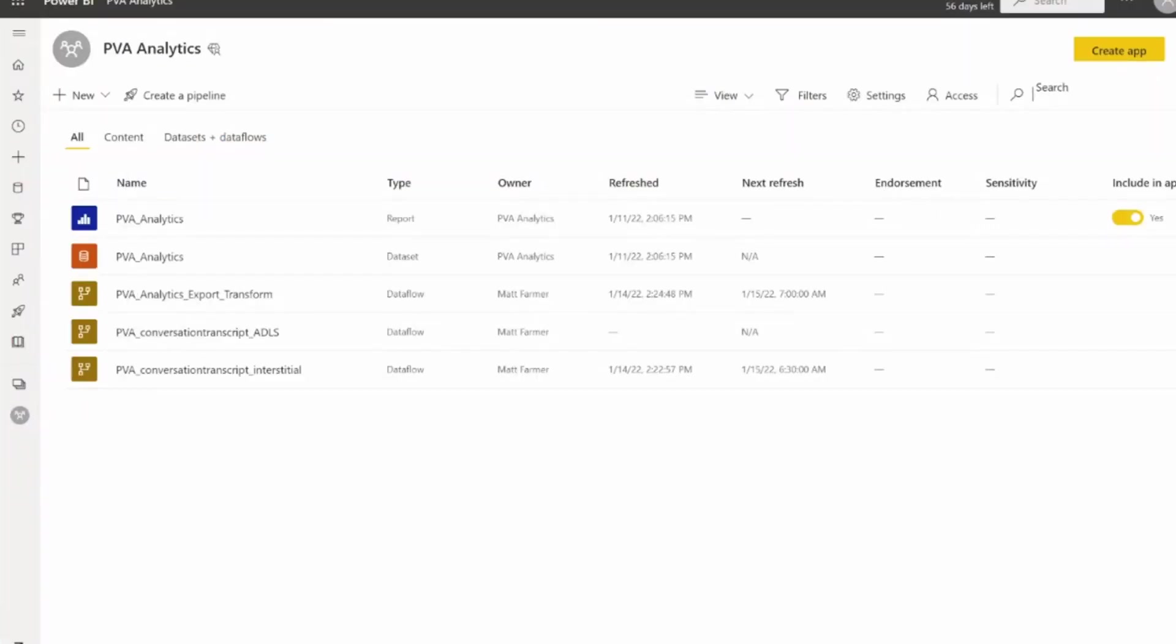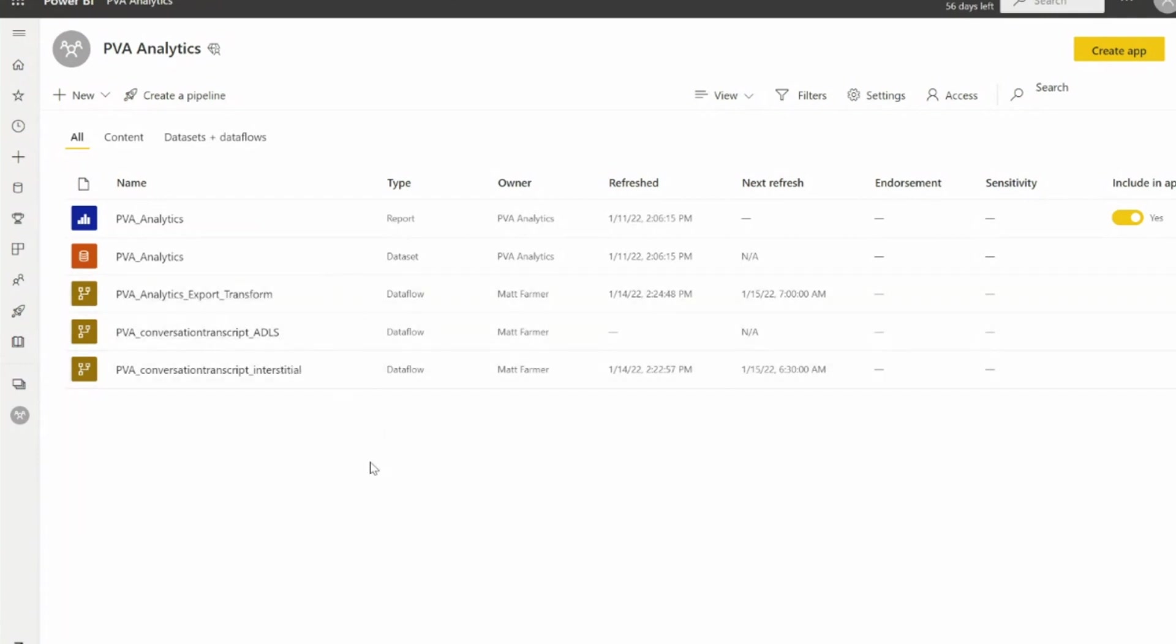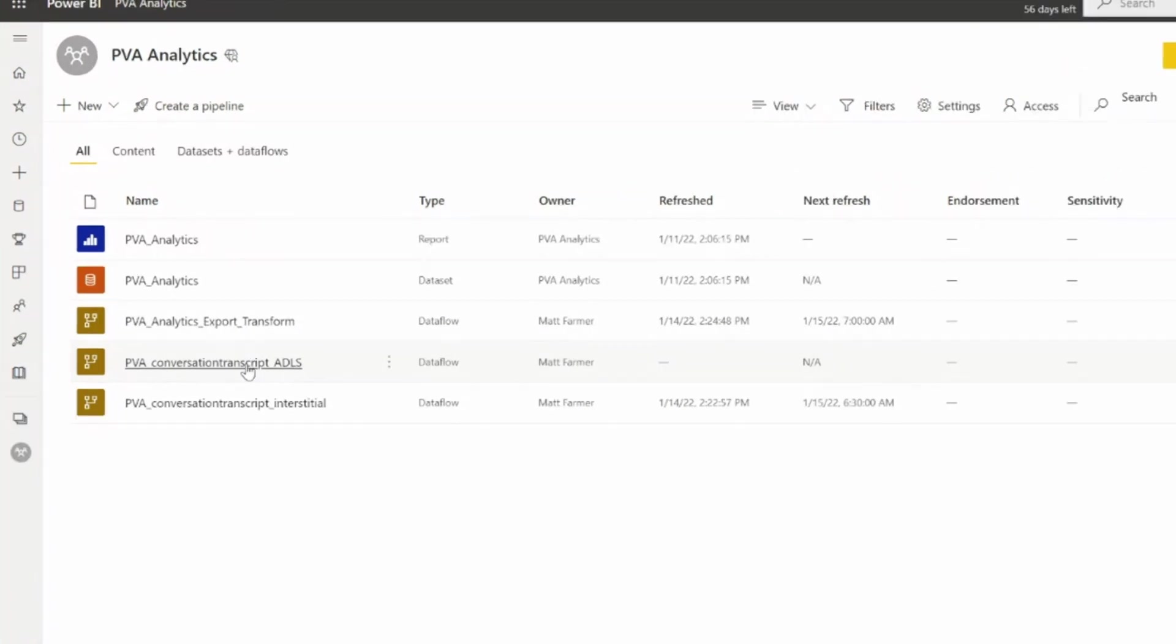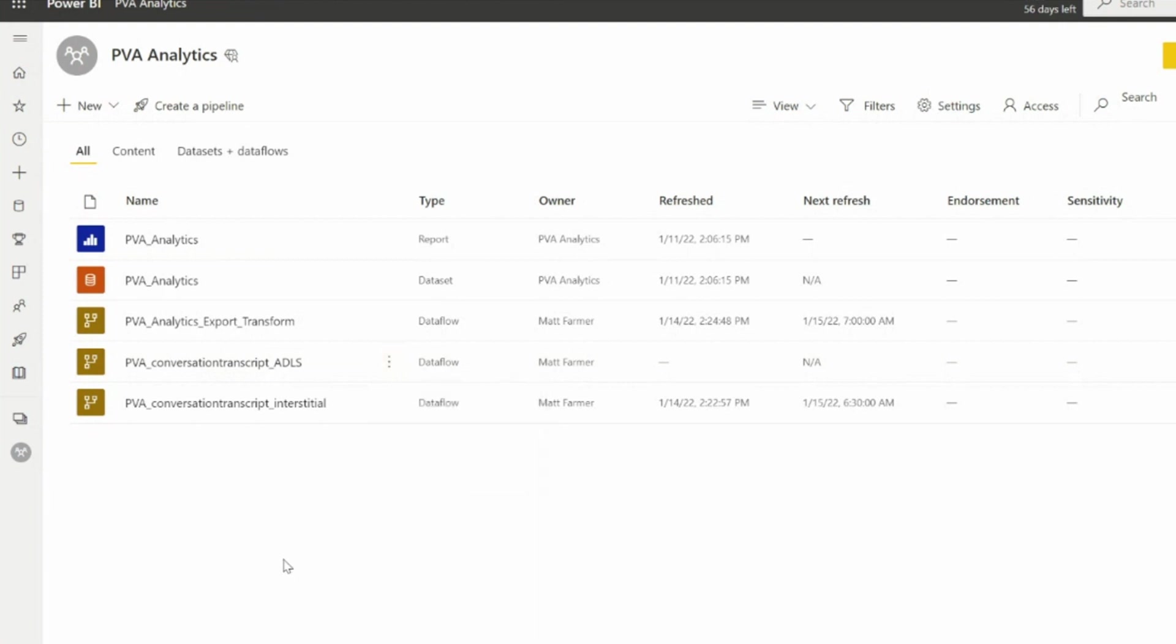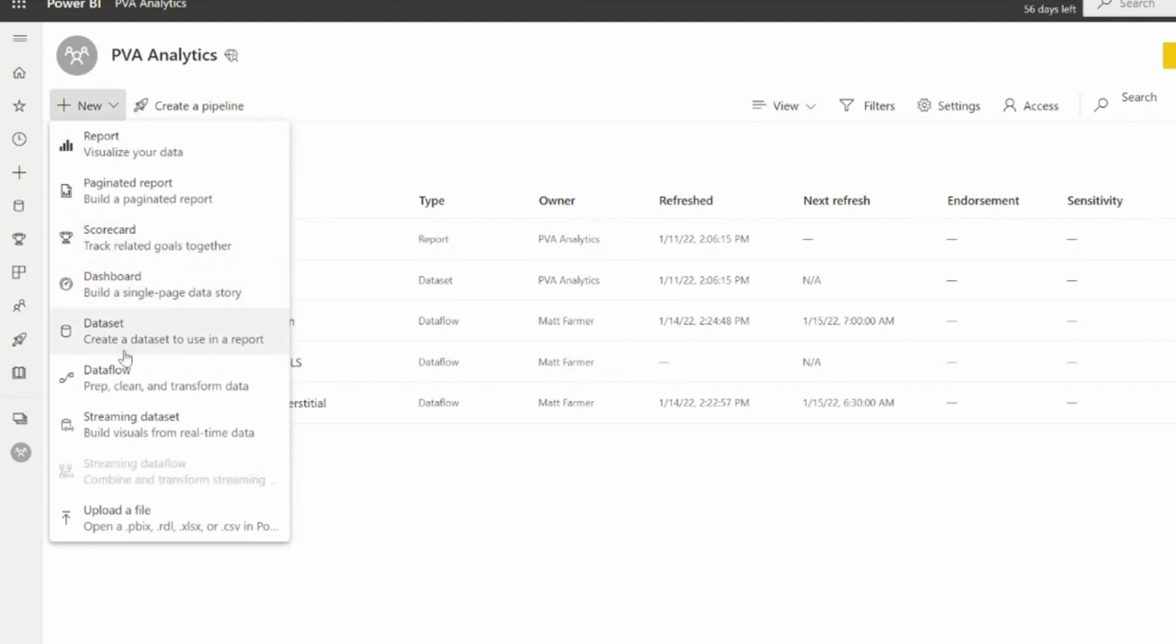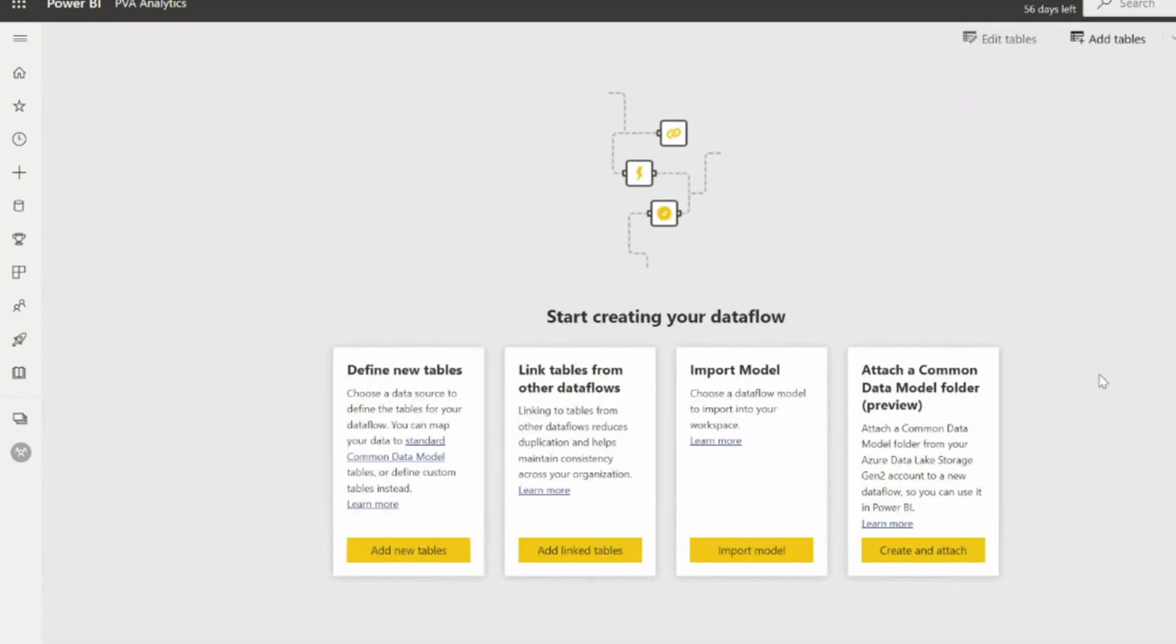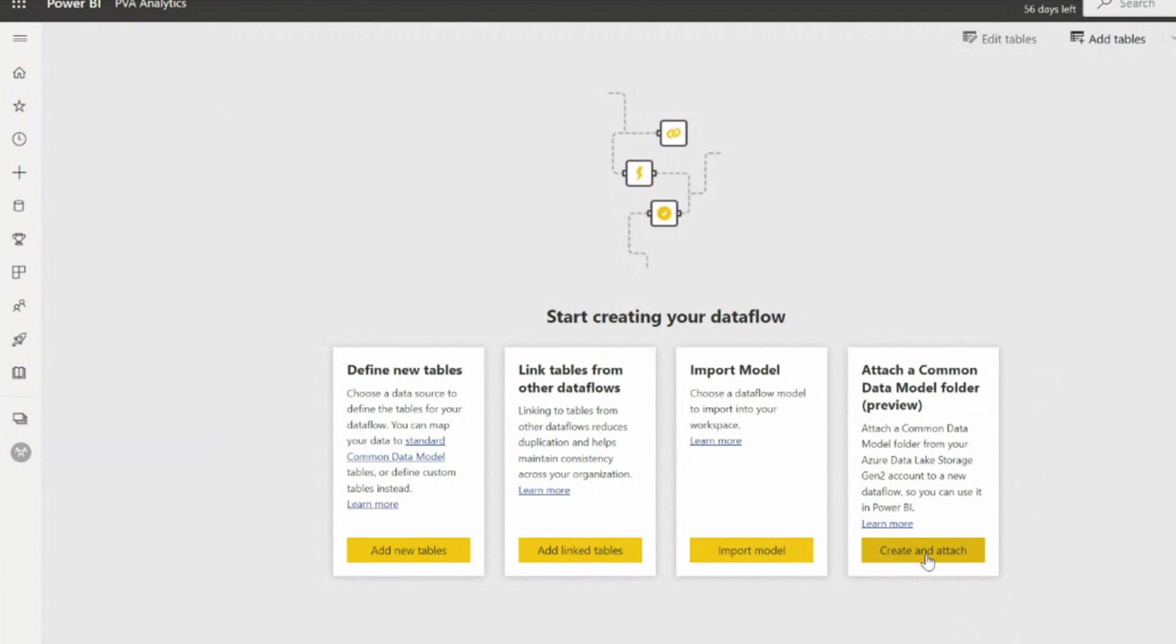When we've got the data in this location, what do we do with it? The next step in the process is setting up data flows in Power BI. Effectively, what we have here is three data flows. The first one is connected directly to the Azure Data Lake storage location. If I go to new data flow, what I will see here is the option to attach a common data model folder. I attach that folder by pointing to the model.json file, and then the data in that location based on that model.json will appear in Power BI.